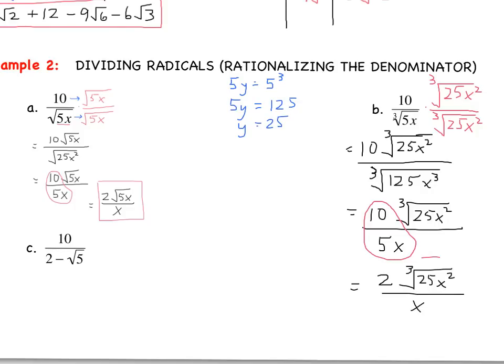Examples A and B are very similar, done on purpose. You can see the difference when your index changes and how you have to rationalize accordingly.